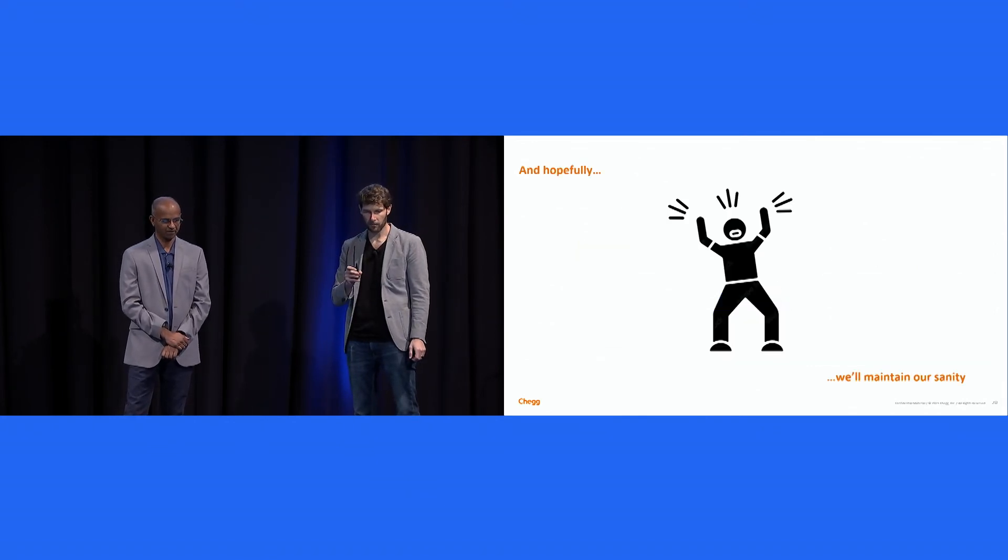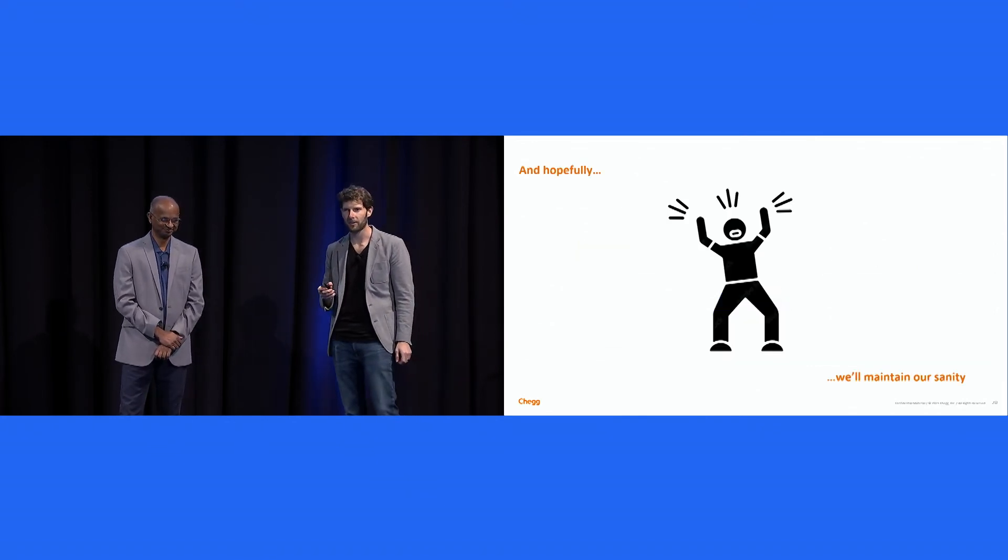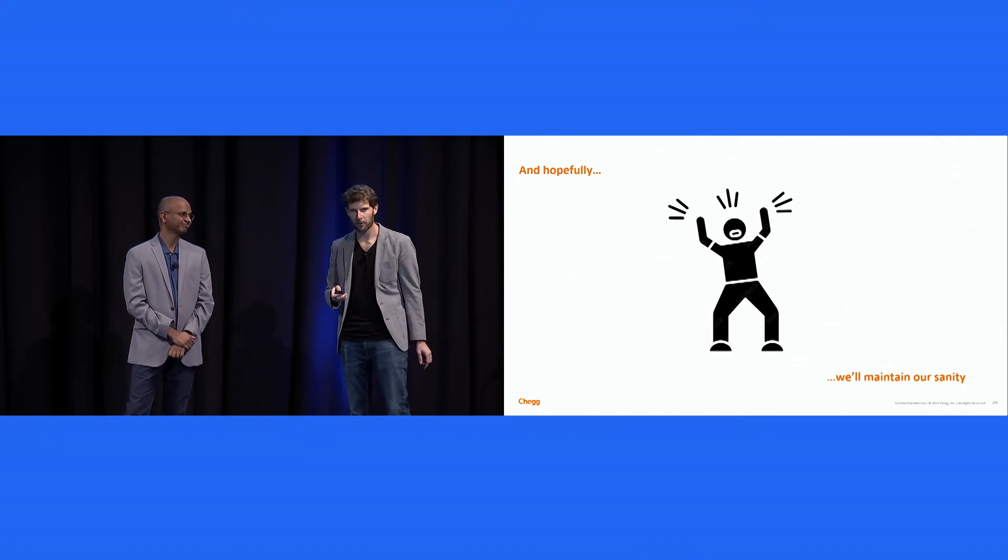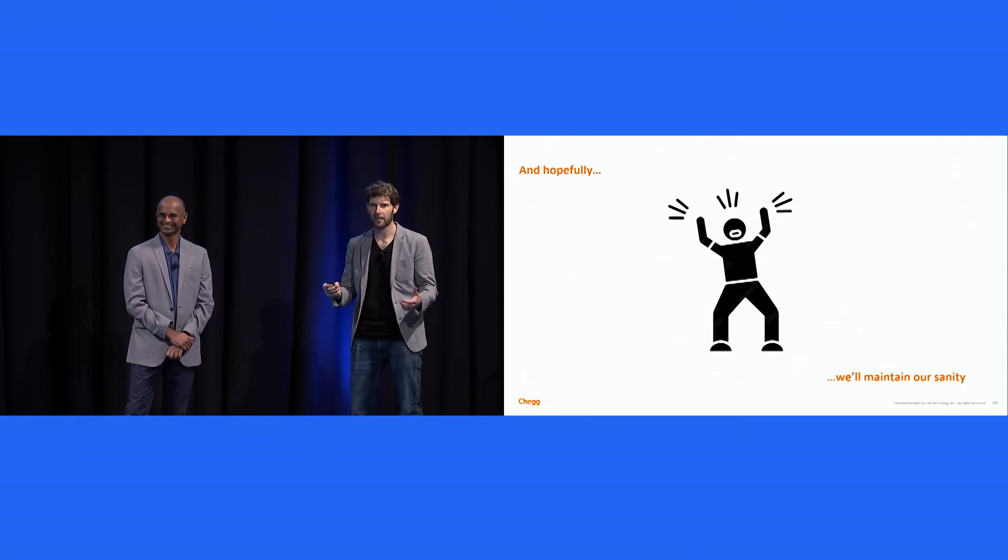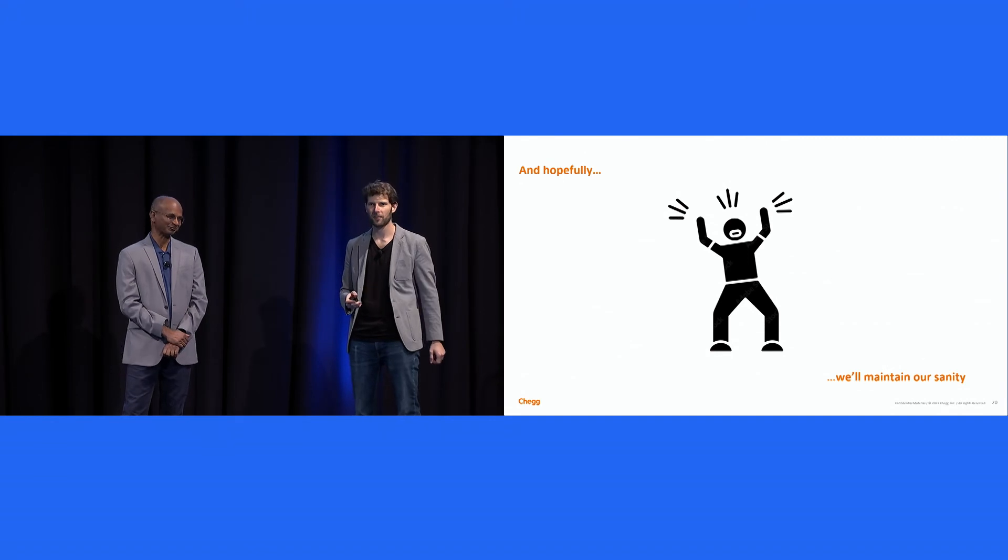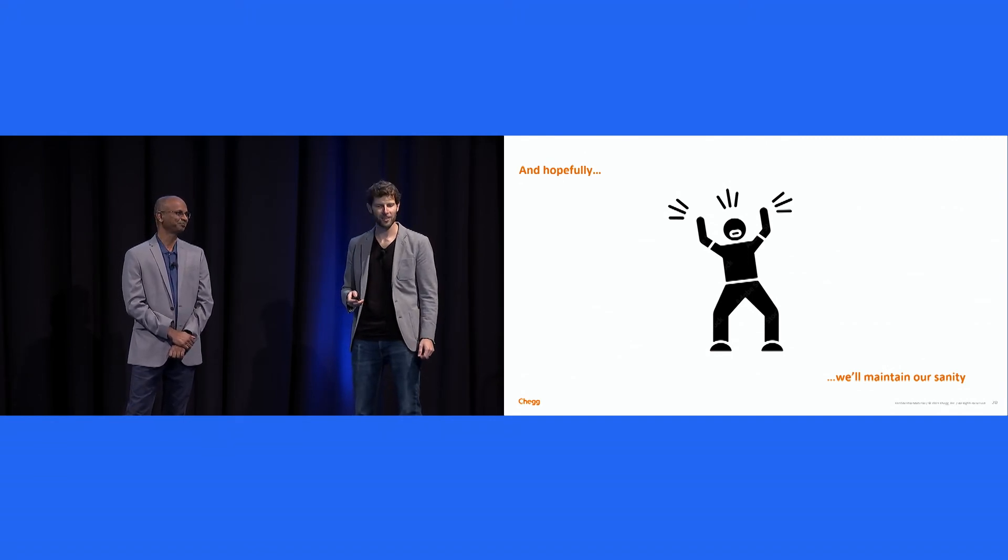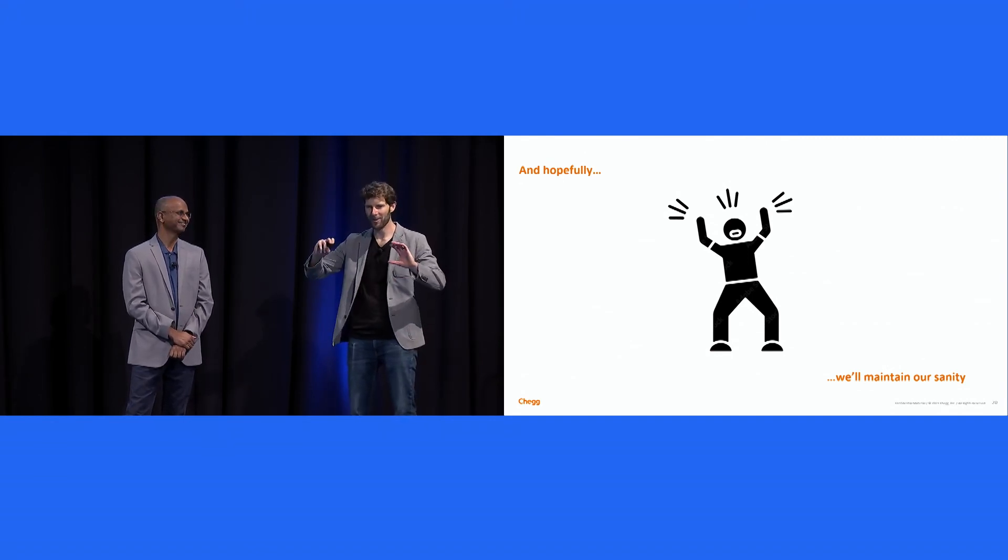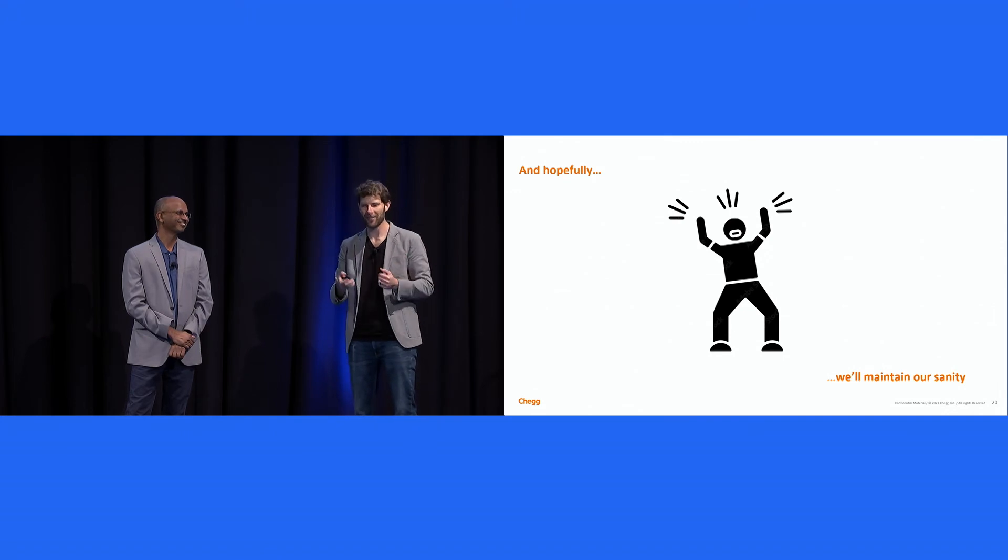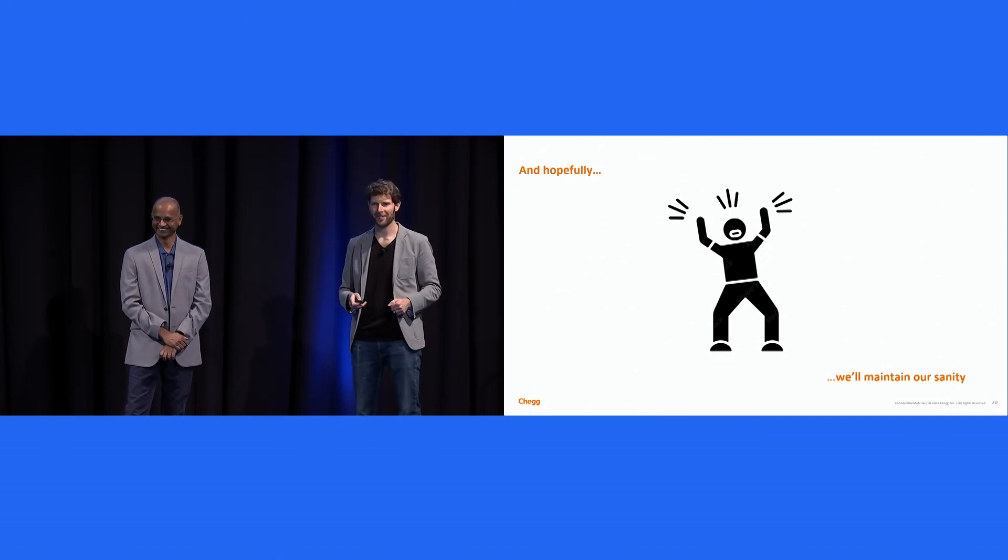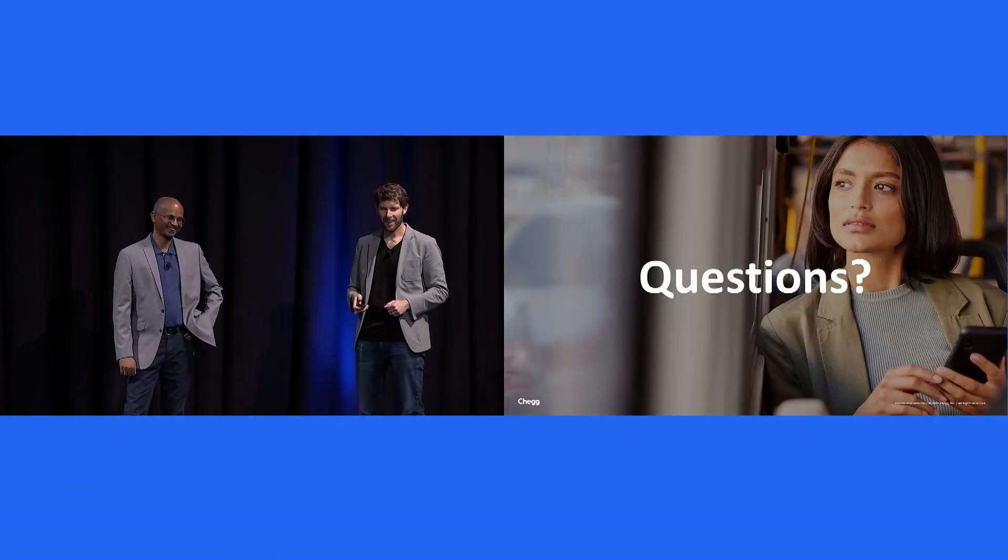And hopefully, if we're semi-successful, we'll maintain our sanity throughout this. I do want to call out Chegg is hiring, so if you're interested in, like, ed tech or helping students learn, and maybe this isn't the right time to say it because I think we'll hopefully maintain our sanity. Come join us. But it's a great company.